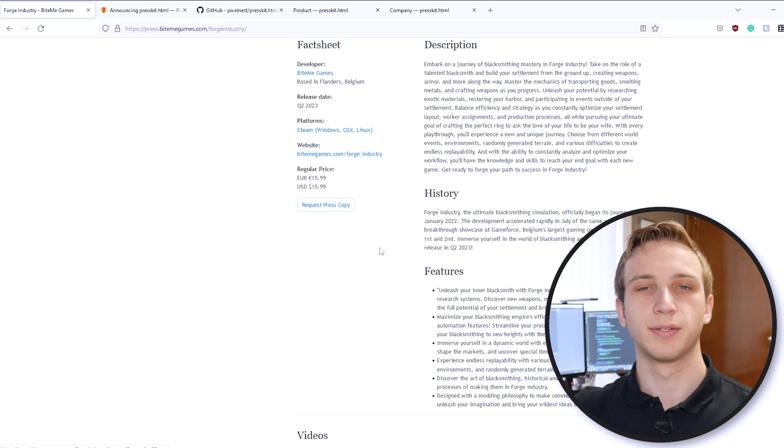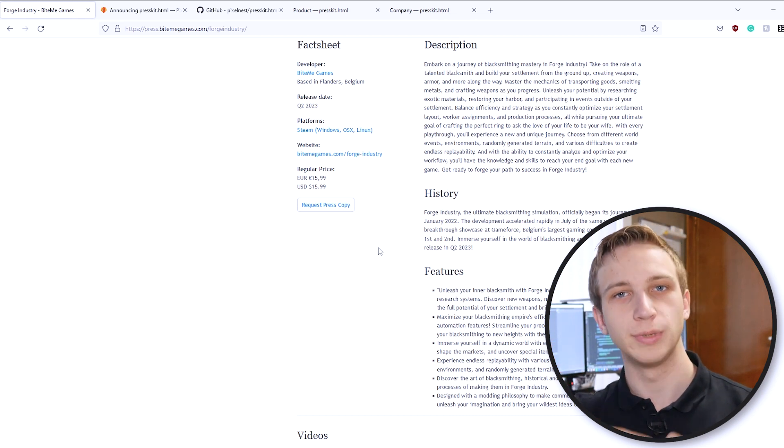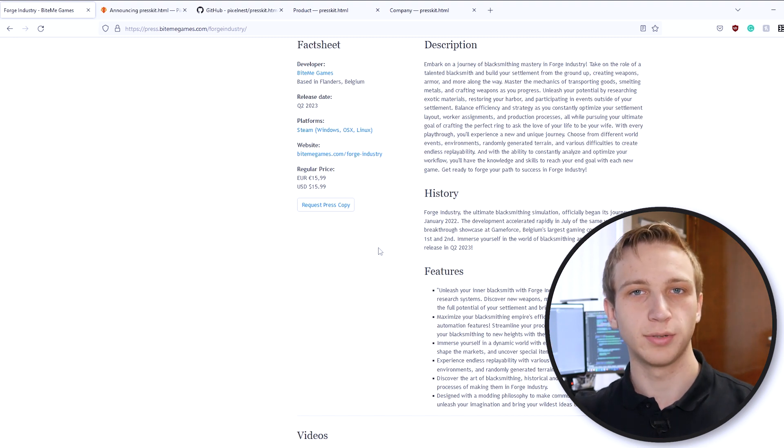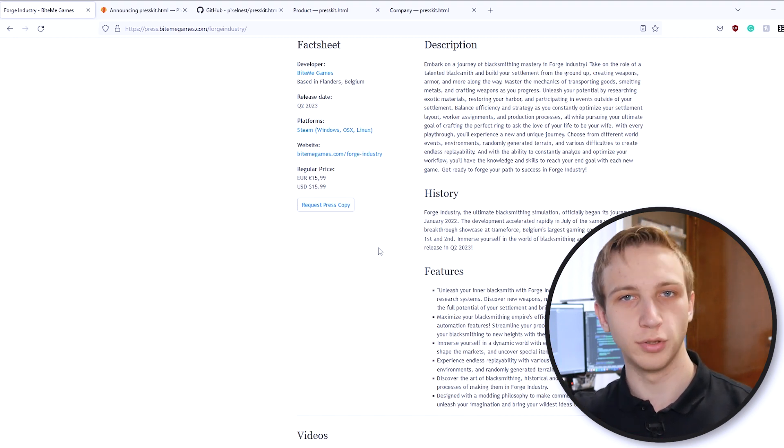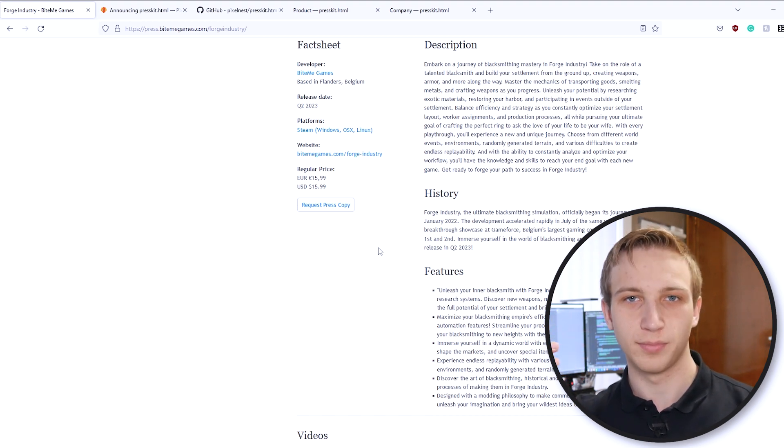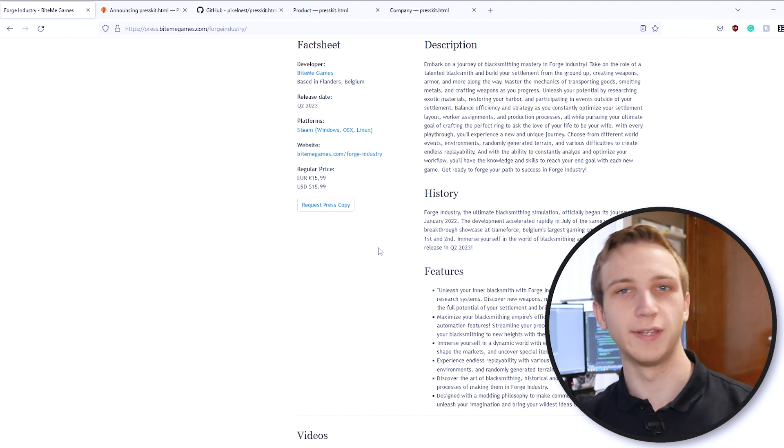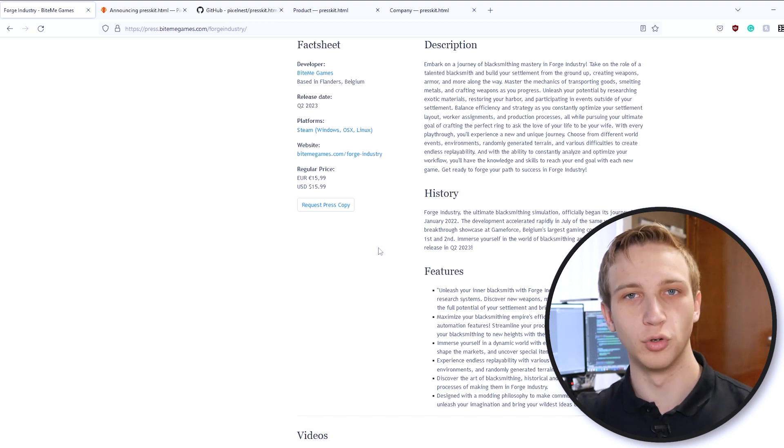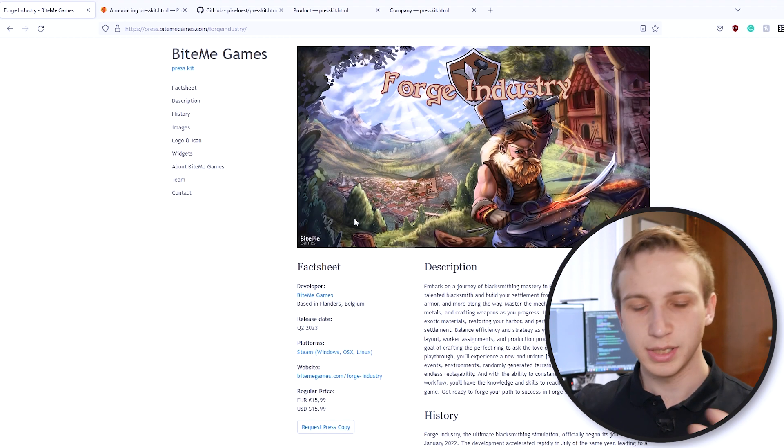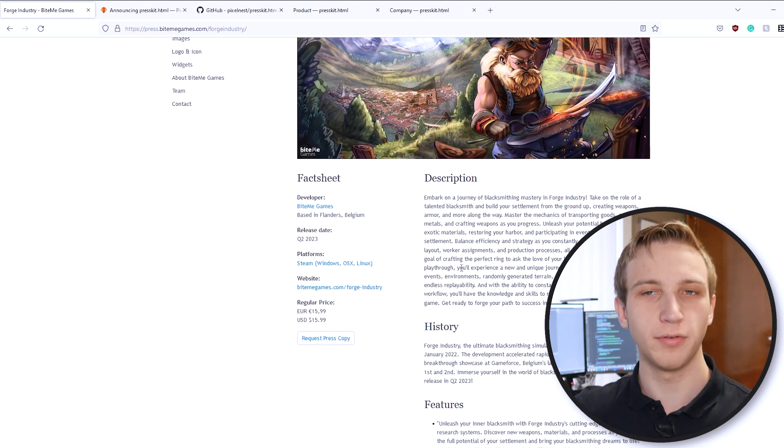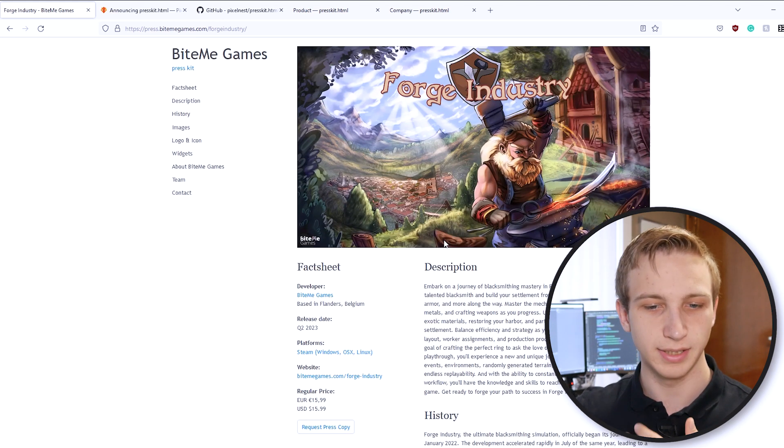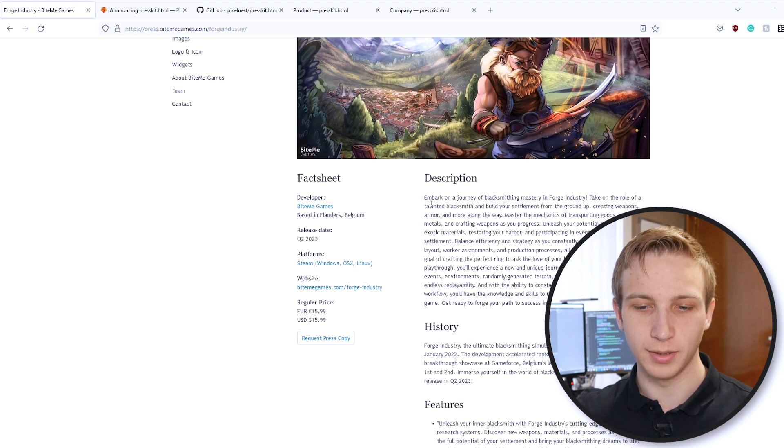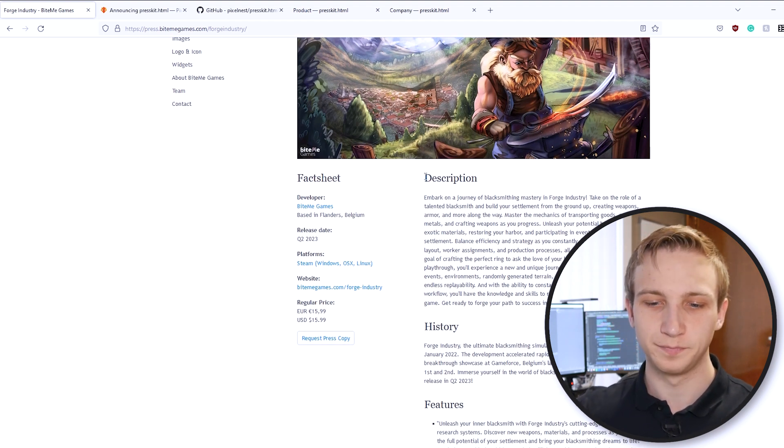Basically, everything you need to get your game started once you're reaching out to, for example, actual press, as the name implies, that they can quickly look at what are some blurbs we can use, what are some good pictures that we can use in our articles, and really just make a journalist's life as easy as possible to write content about your game.